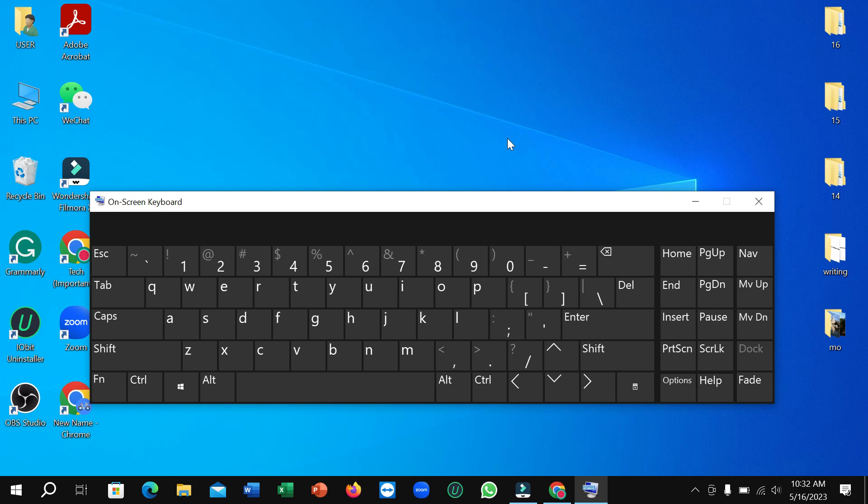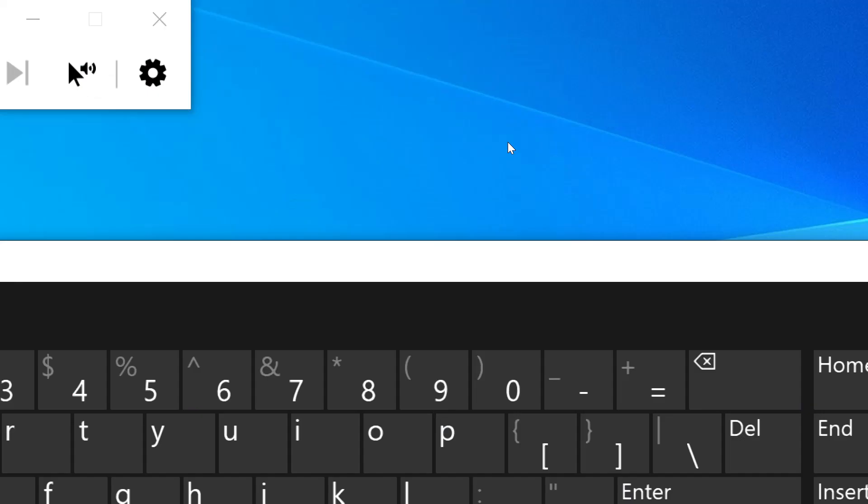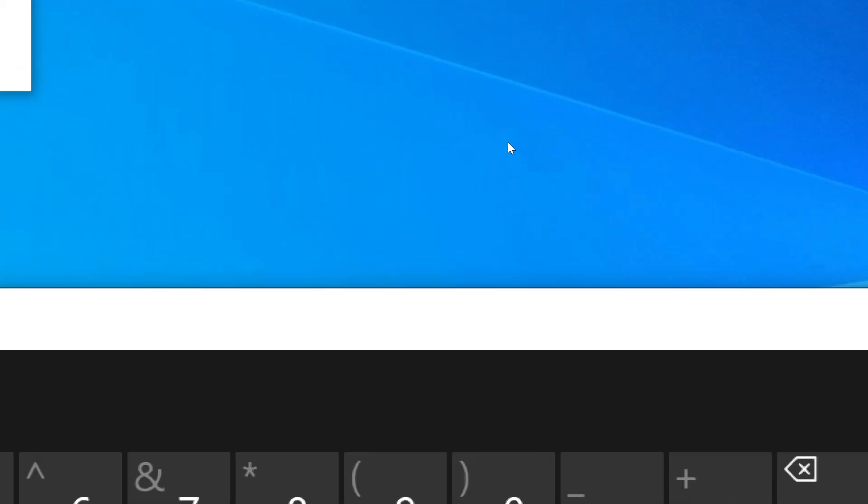I'm just pressing on my keyboard now. Here you can see, I just press Windows plus plus for zoom in - here you can see the zoom in. And for zoom out, Windows plus minus for zoom out.